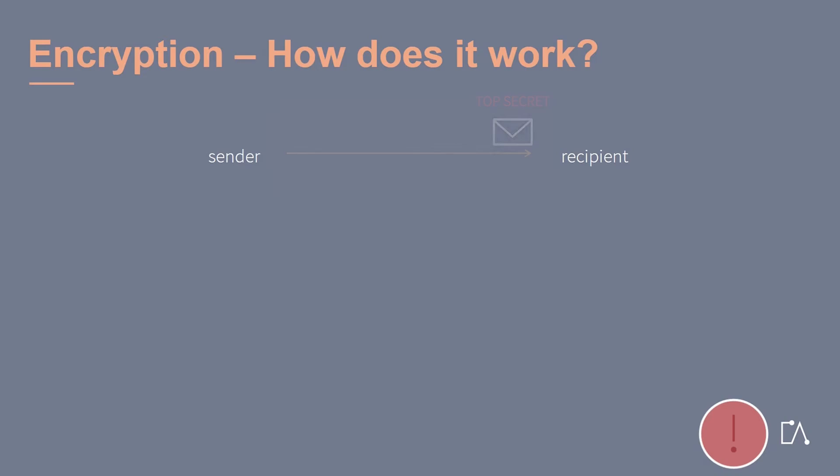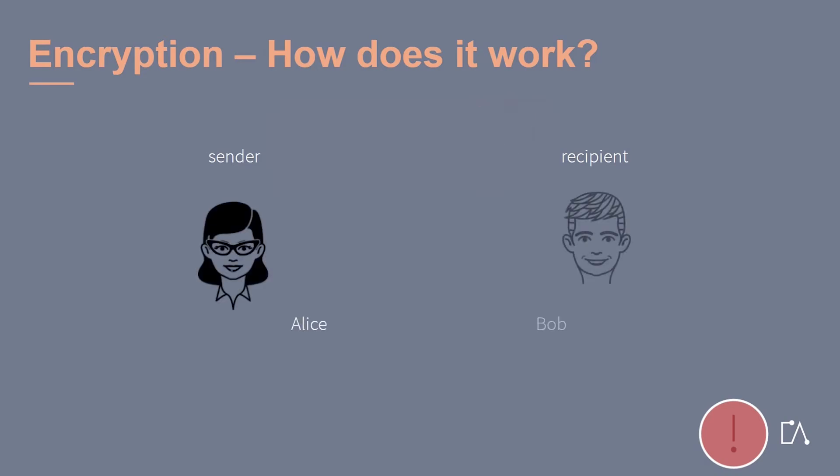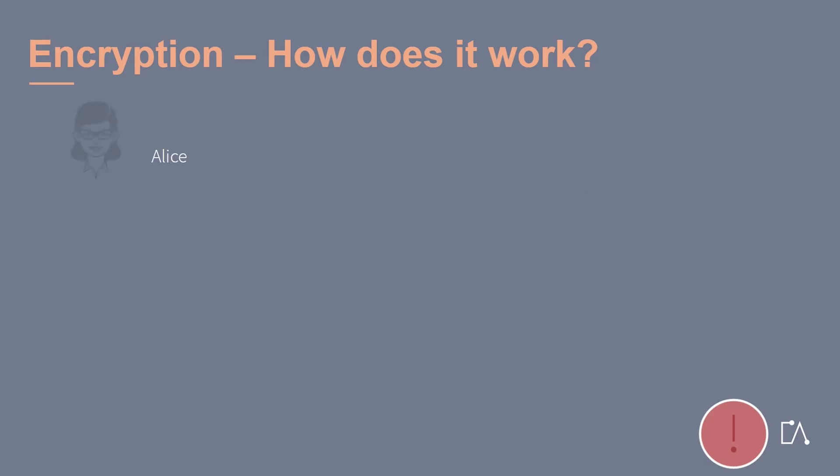It has become common practice to call the sender Alice and the recipient Bob. How can the message be sent such that its content is kept secret? We are looking at Alice's side first. At the moment, Alice's message is not yet encrypted. This means everyone could possibly read it. We call this unencrypted message a plaintext.